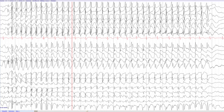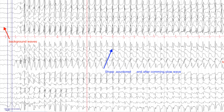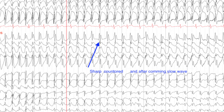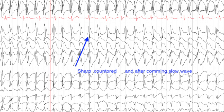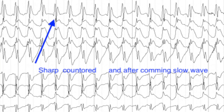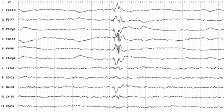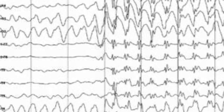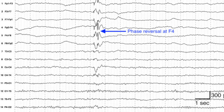Among any waves that disrupt the background, the most important are epileptiform discharges, so their understanding is very important. Epileptiform discharges are characterized by sharp contours with less than 200 millisecond duration. They have multiple phases, disrupt the background, are always followed by an after-coming slow wave, and should have a sensible electrical field. Epileptiform discharges could be focal or generalized.